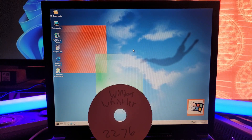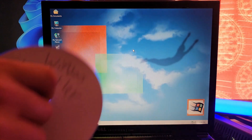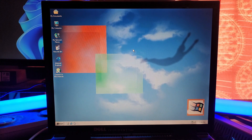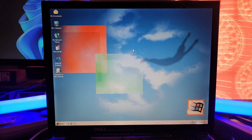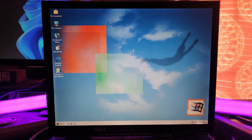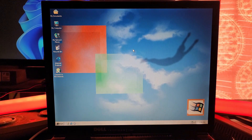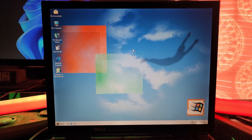Alright, first of all, I'm going to just open up the disk drive here. Take the disk, plop this in. I'm still going to do an upgrade because of the driver issue — I don't think the drivers will install properly otherwise. Windows Whistler is Windows XP, just the beta version.